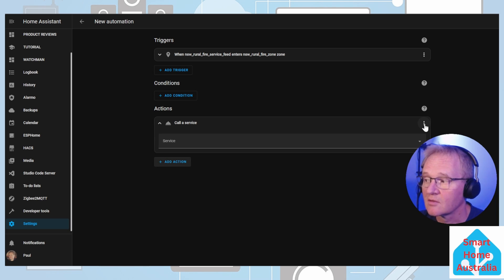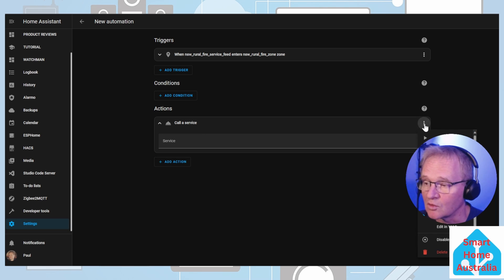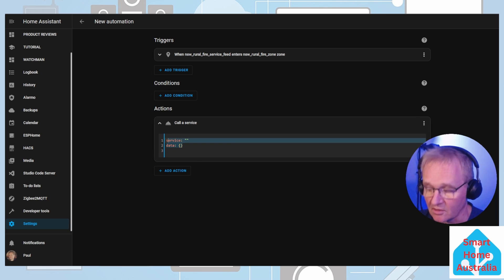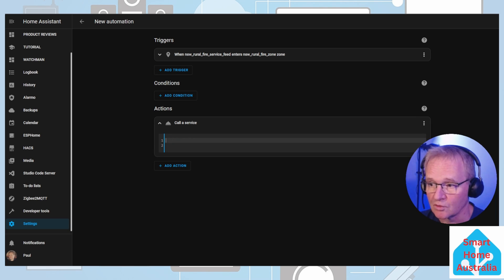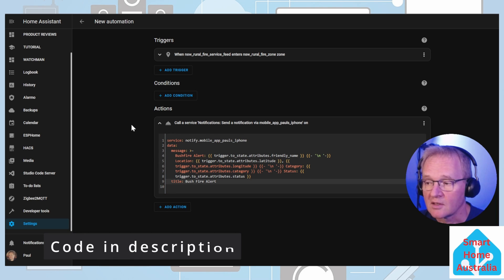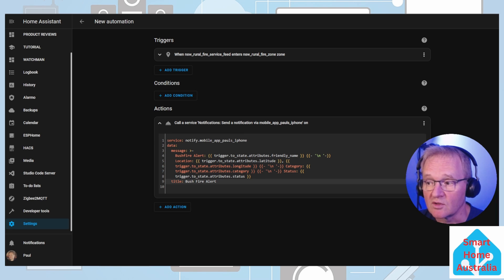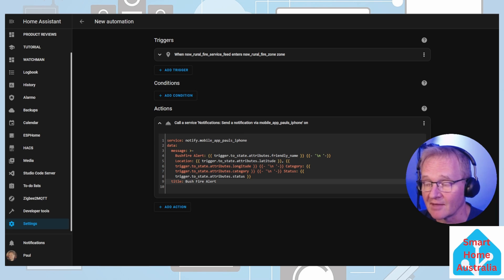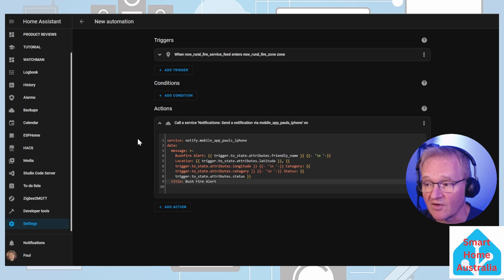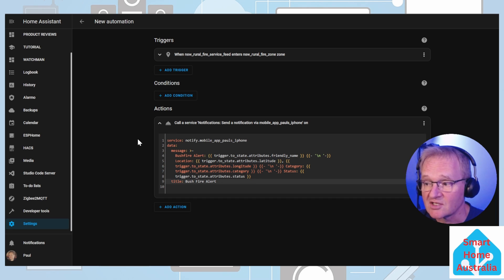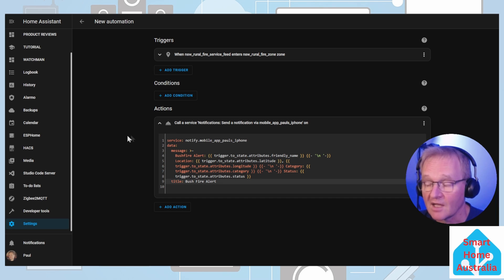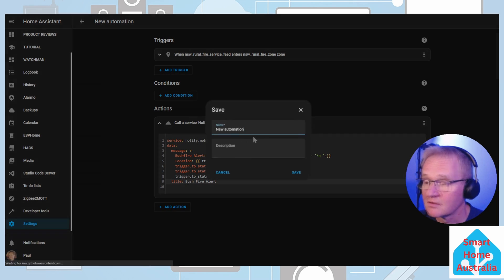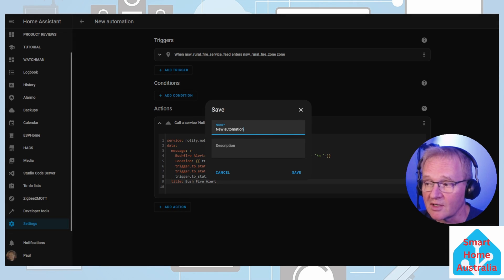So this time we're going to add an action, call a service, press our three dots in the top right hand corner, edit in YAML, select the data in the YAML component on lines one and two, and delete. Replace this with the following. Now this service is going to send a notification to Paul's iPhone. You need to replace this with your notification to your mobile companion app that's running on your phone. When it is triggered, it will send the friendly name of the bushfire alert along with the latitude and longitude, the category and the status of the bushfire, and it will be titled bushfire alert. Again, we can save this, give it an appropriate name, and press save.